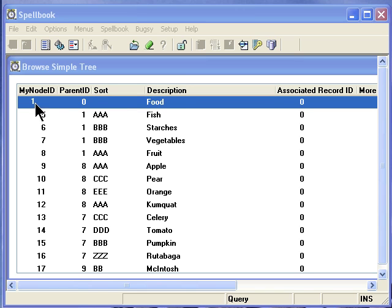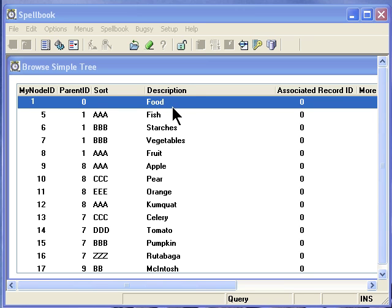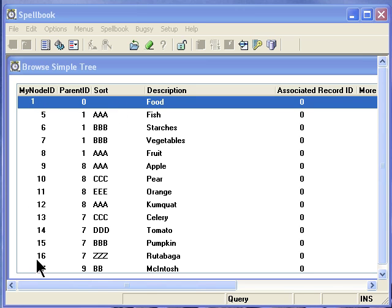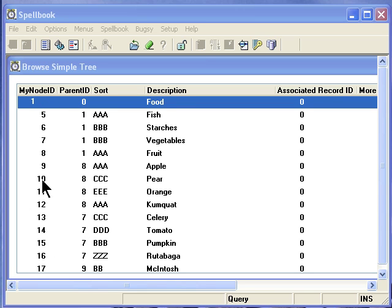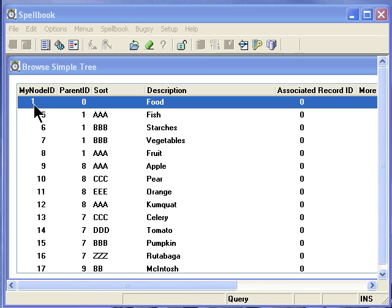First, you need to have your root. Now, we're calling our root food. It really doesn't matter what you call it because this is just going to display to the user. It doesn't really do anything. My node ID needs to be some unique number. It does not have to be sequential. It can be in any order you want. But each node has to be a unique ID in the way we have it set up. So my root ID in this case is 1. It could be 100 or 1,000 or whatever.